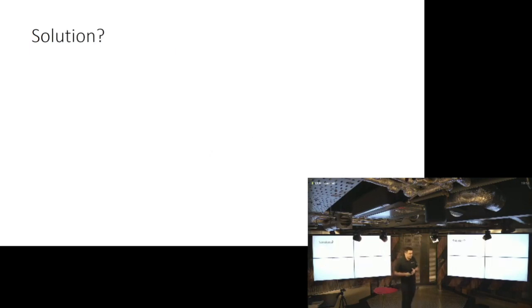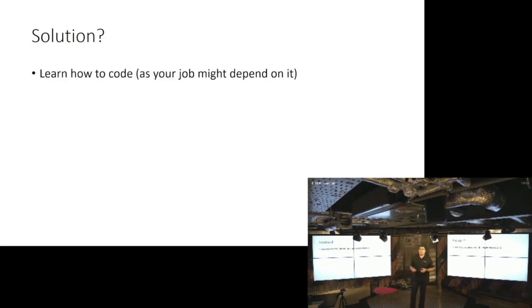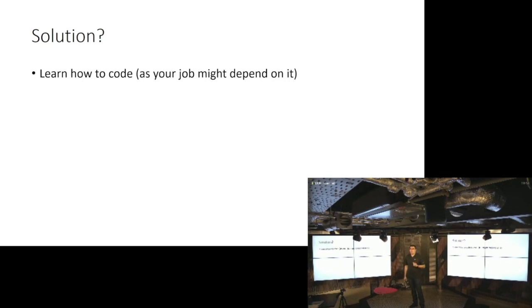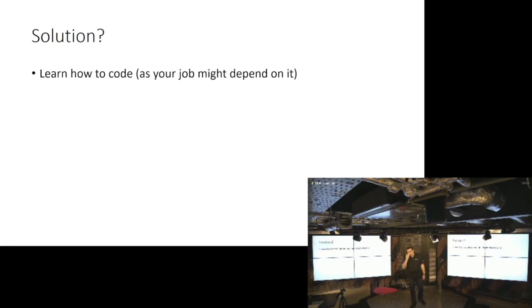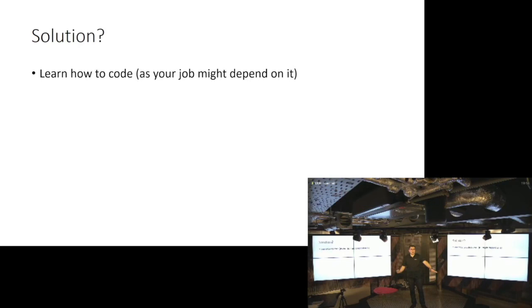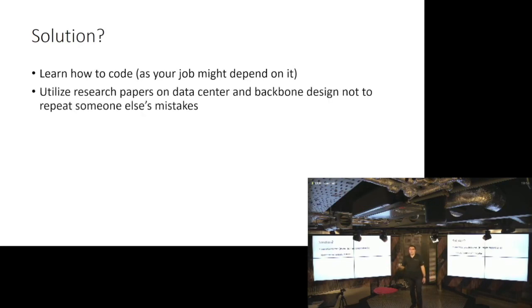So at the end of this talk, I want to suggest a couple of solutions. Basically, first one is learn how to code, because your job might depend on it. I am honestly an honest believer of the fact that this job, network engineering job, won't exist in a couple of years in the format it exists now. And majority of the large-scale companies are very deep in the remediation frameworks that they are building or using off-the-shelf solutions, and enterprise networks are realizing this.